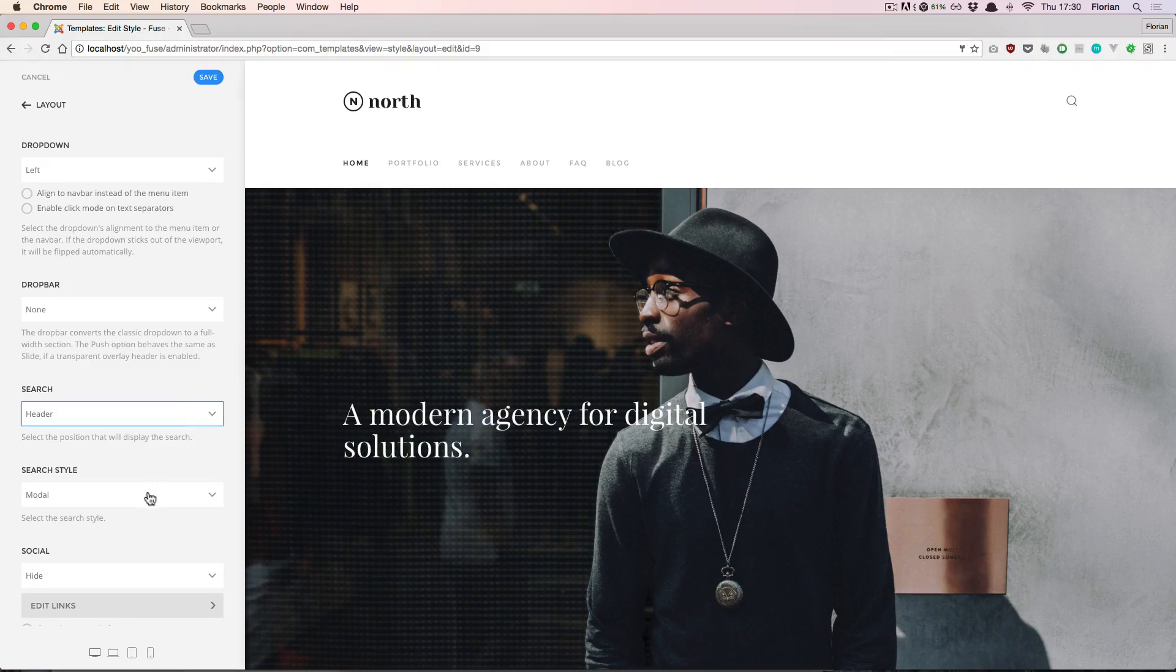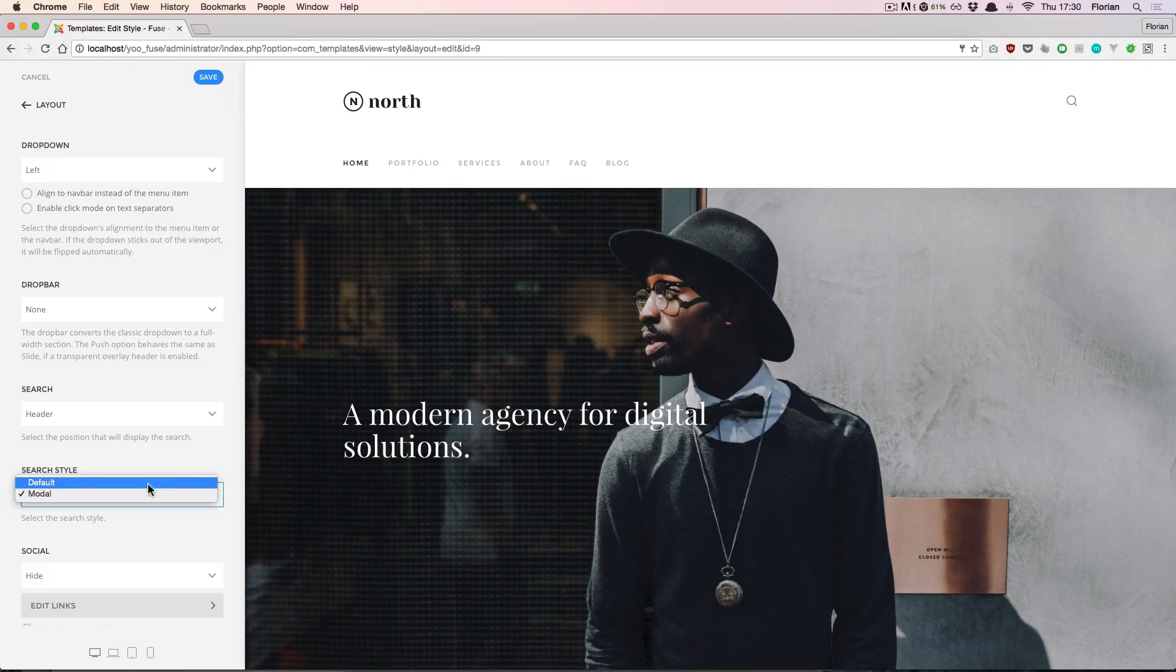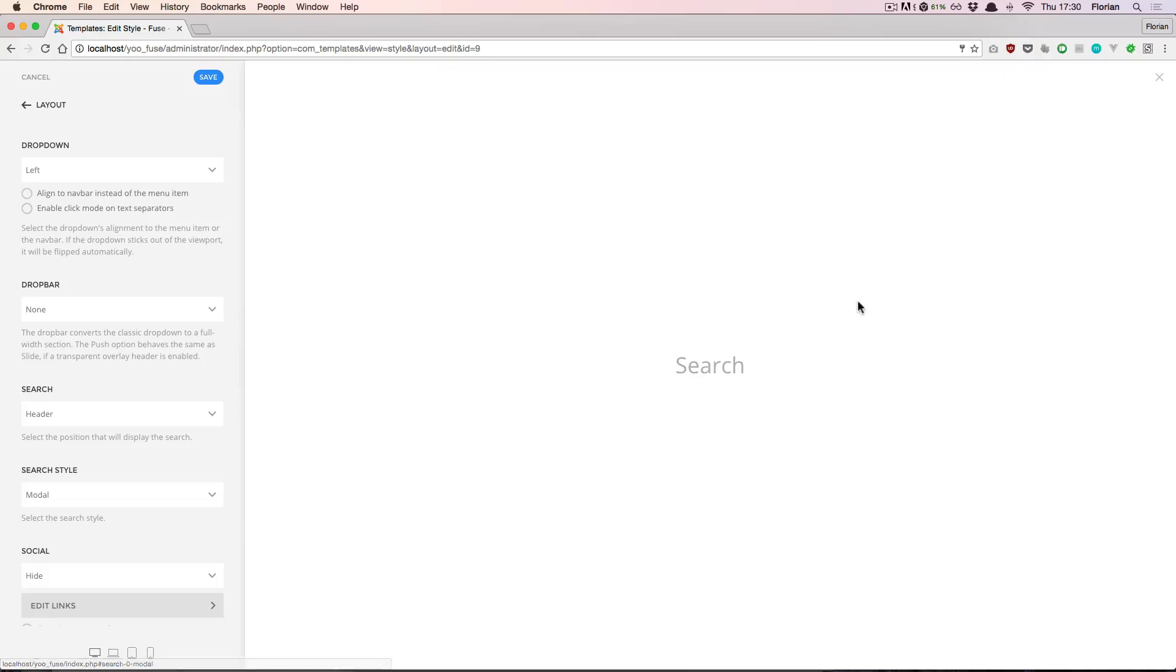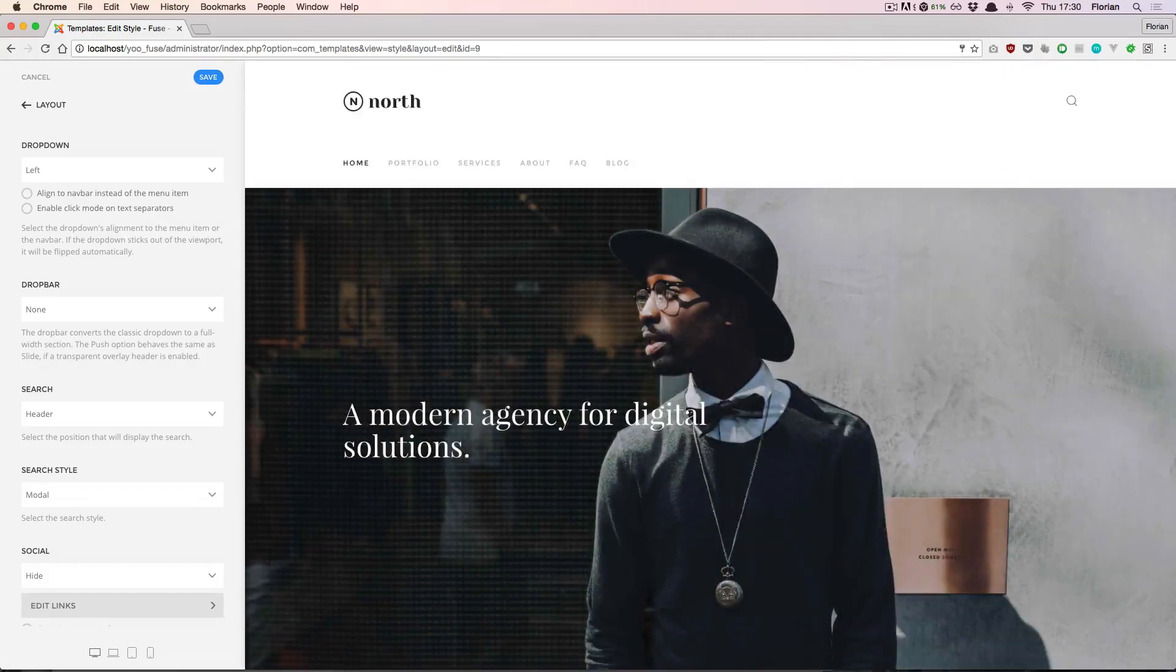And we can set the style of the search to be a default search box or a modal, so that when I click on the search icon a modal appears to insert the search query.